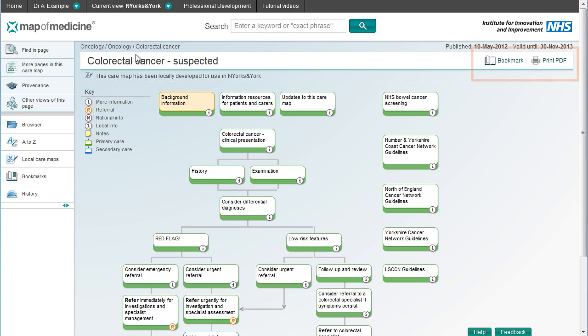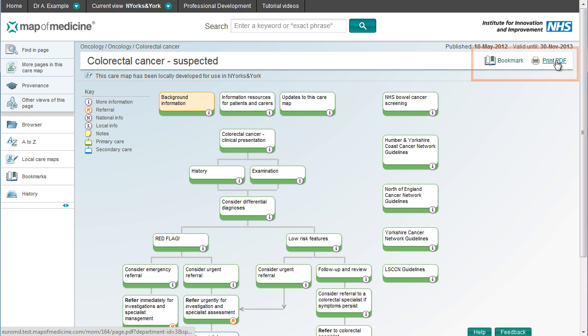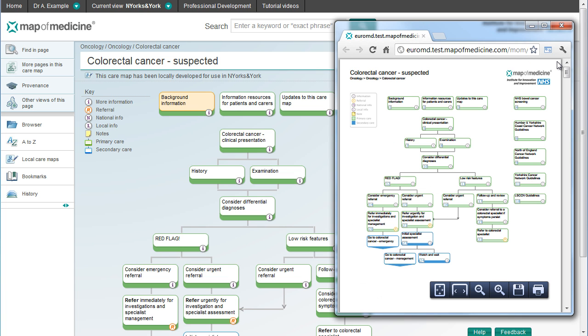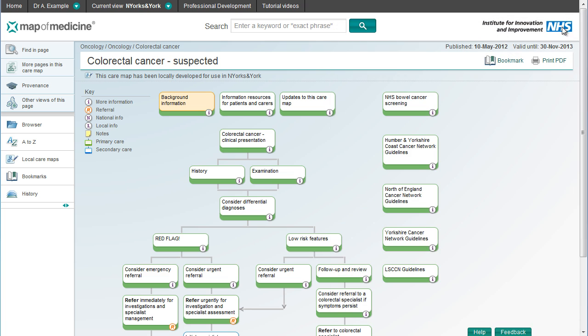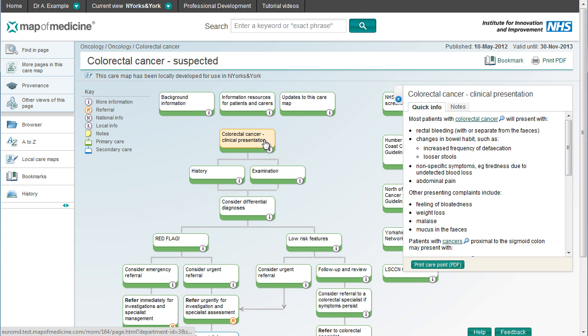You can bookmark a page to review later, or if you're likely to return to it often. If you want to use it offline, print a PDF of the page. You can also make a note on a care point like this.